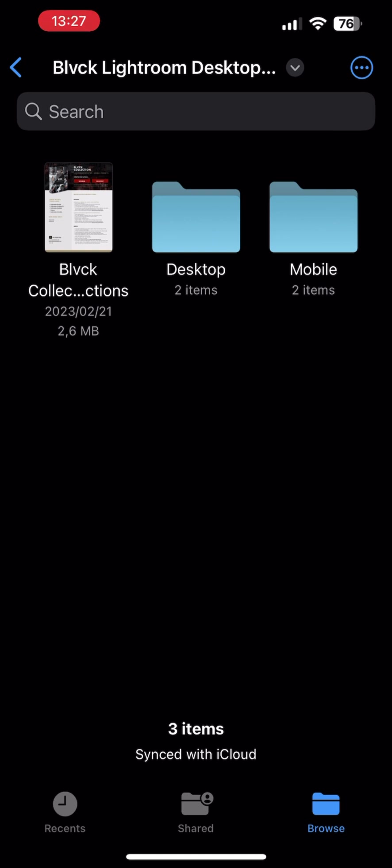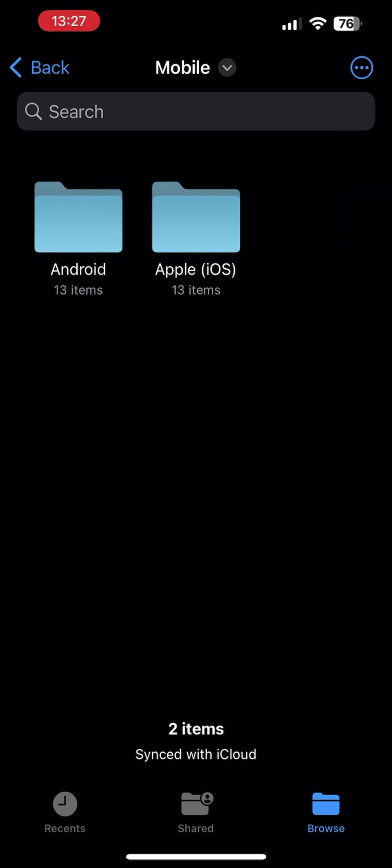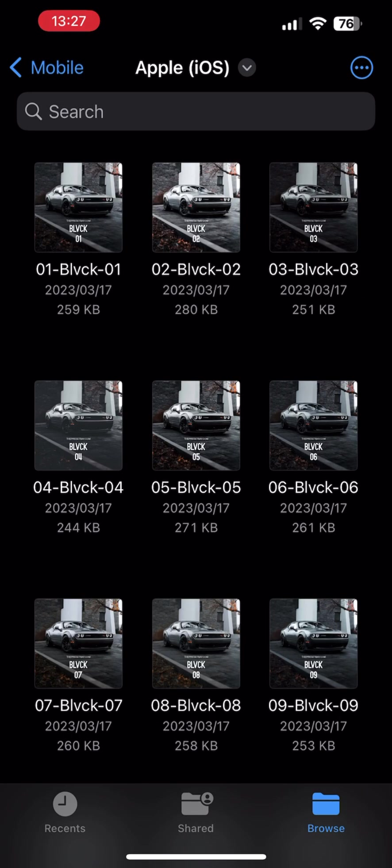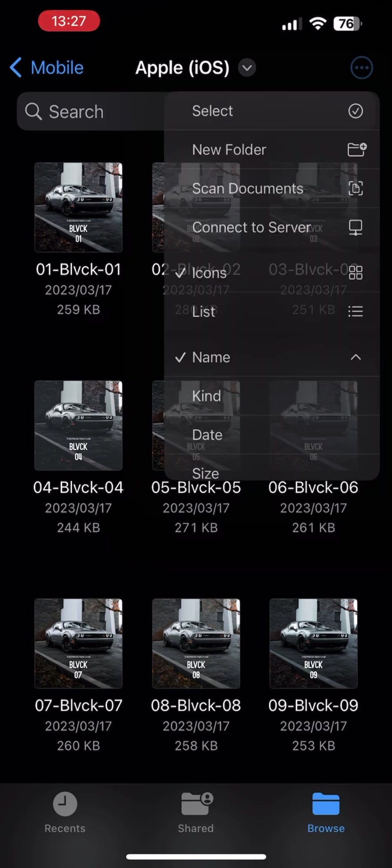Now tap on the three dots on the top right-hand corner and tap on Select. Go ahead and select all the presets.